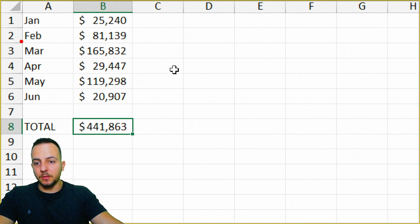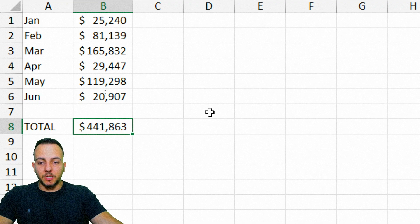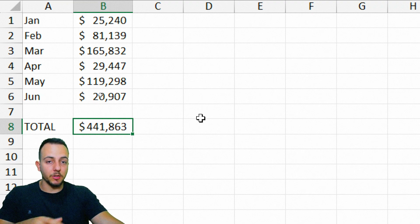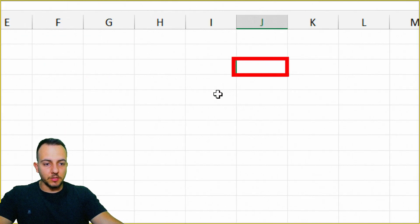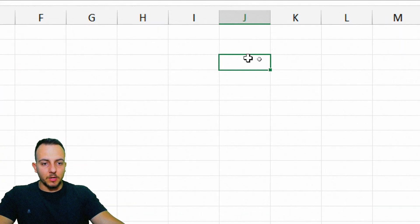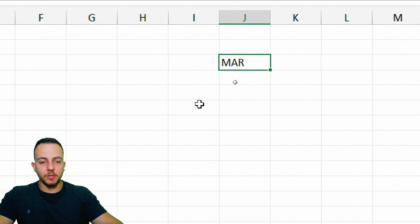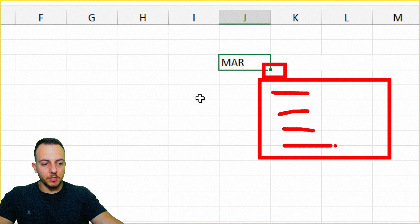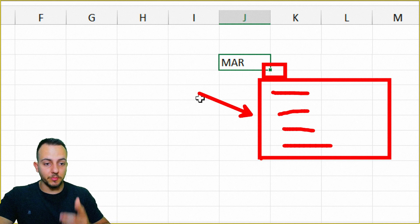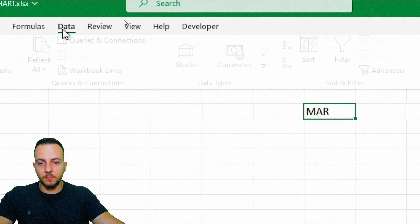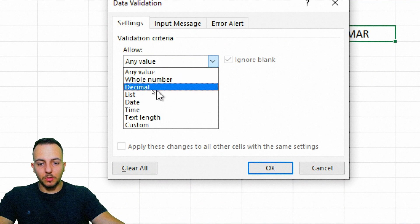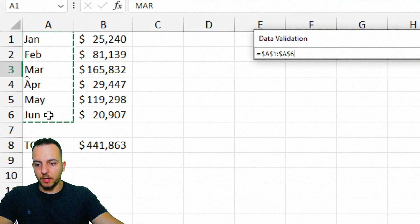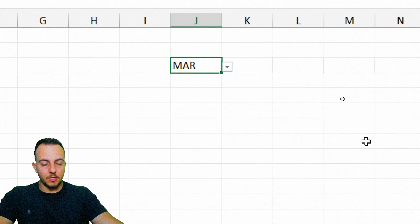To make the chart dynamic and automatically updated whenever you change a category, we'll create a dropdown list. Select a cell to the right of your spreadsheet — I'm using J3. Go to Data, then Data Tools, Data Validation. Instead of allowing any value, choose List, click the arrow, and select all cells in your category column. Click OK and the dropdown list is ready.